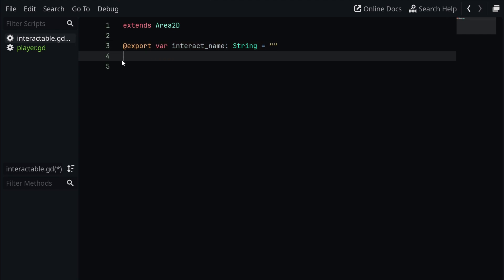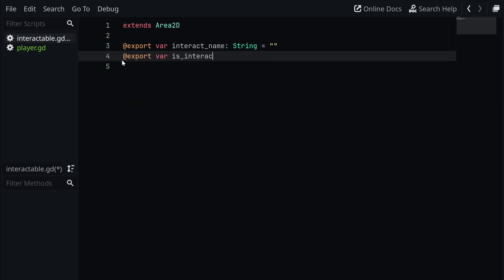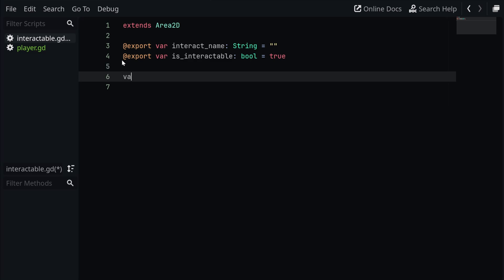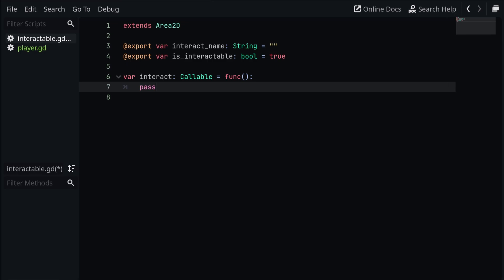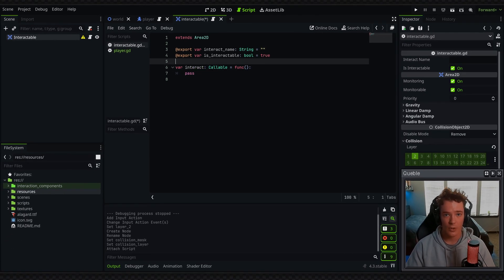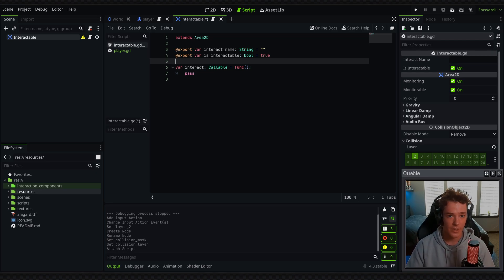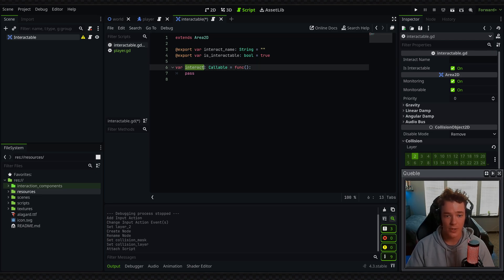We're going to add another property: @export var is_interactable. This is going to be a boolean and we're going to set it to true by default. Then the last property we're going to need is just a regular variable. We're going to call this "interact" and this one's actually going to be a Callable — by default we're just going to set it equal to a function with pass inside. Since we have interact as a Callable, we'll basically be triggering this function from the interacting component, and to define custom logic for a specific interaction we're able to just set this interact property to a different function.